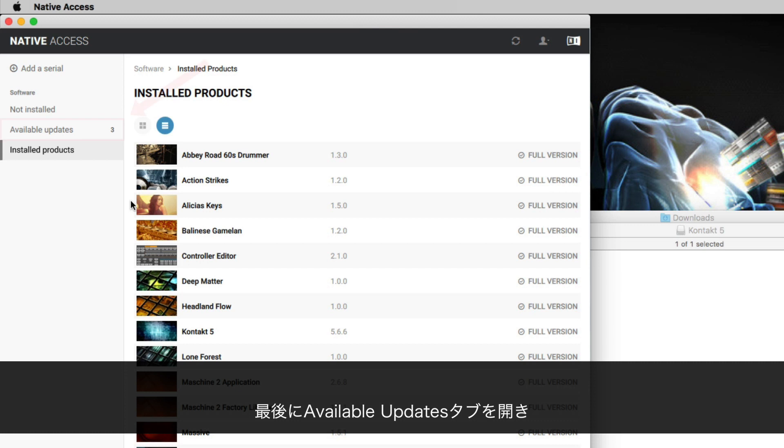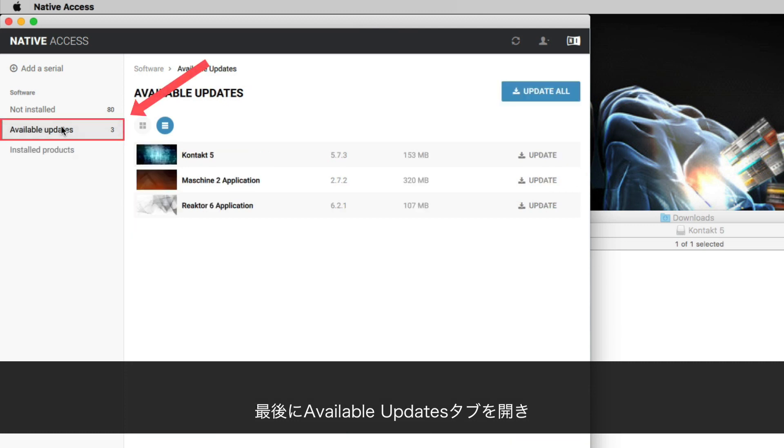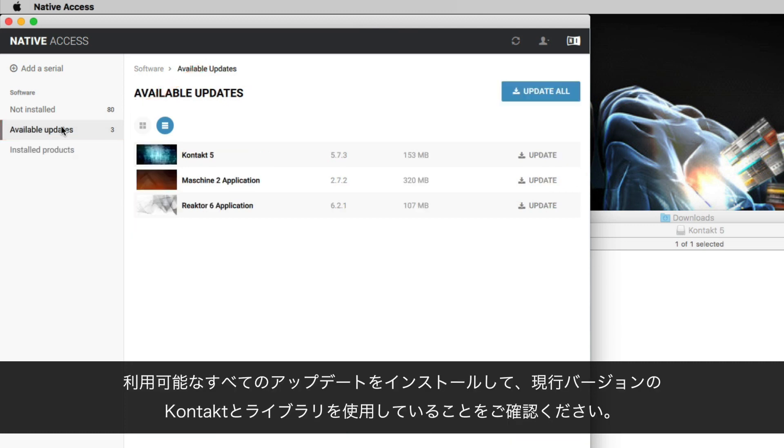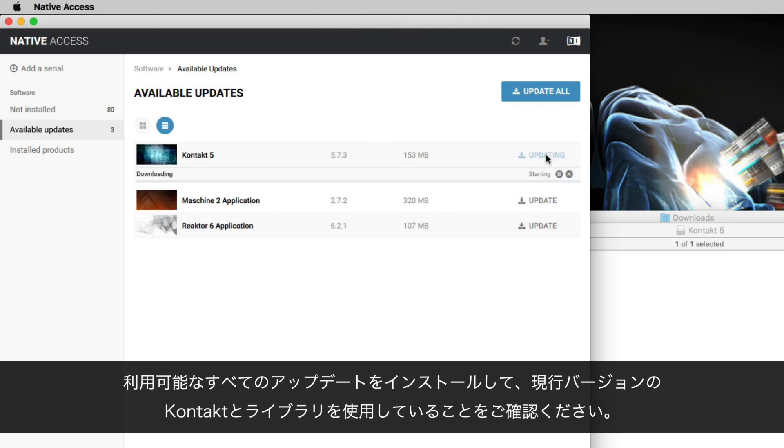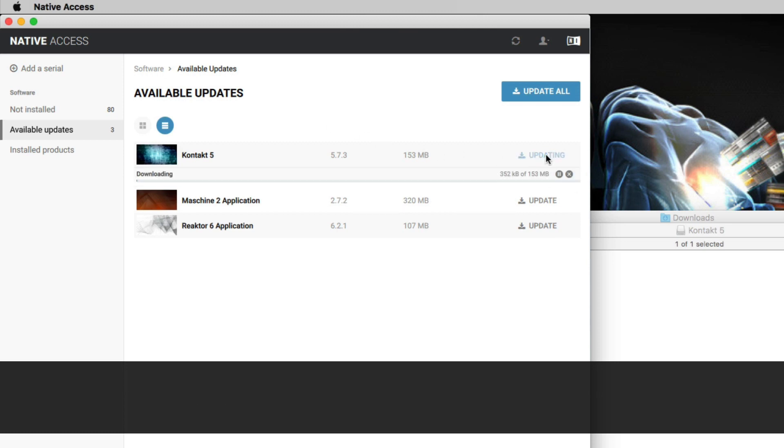Finally, go to the Available Updates tab and install all available updates to make sure that you are using the current version of Contact and of your library.